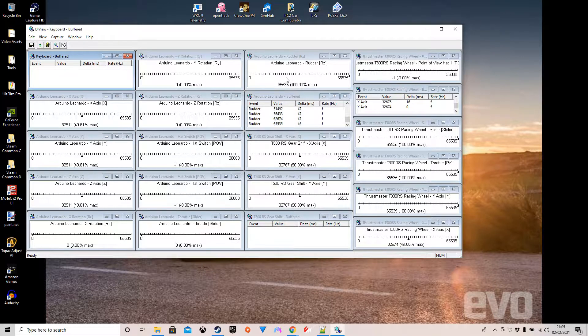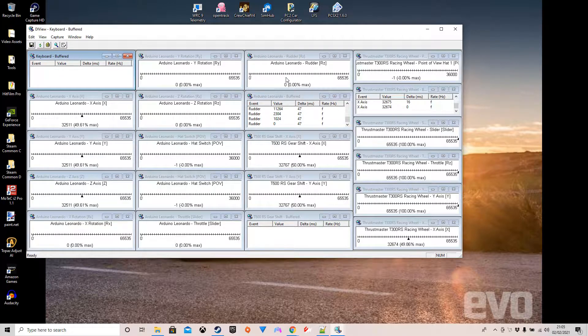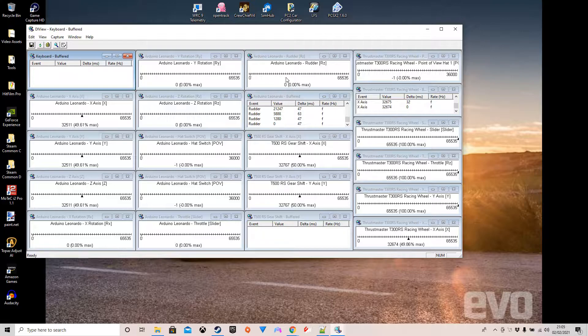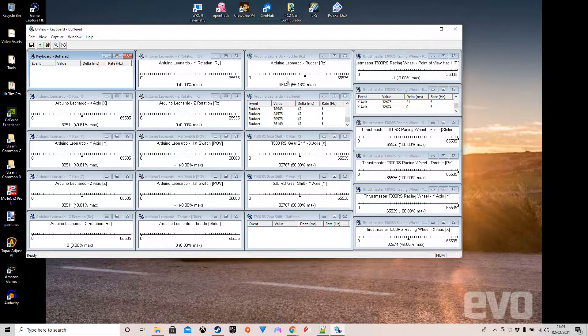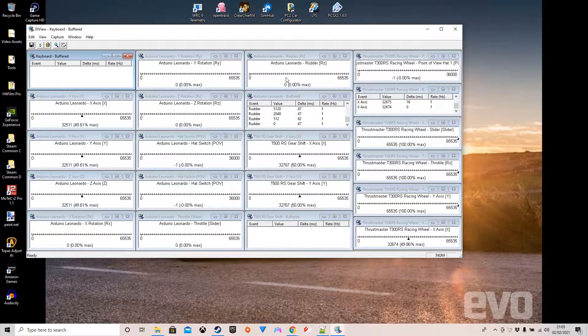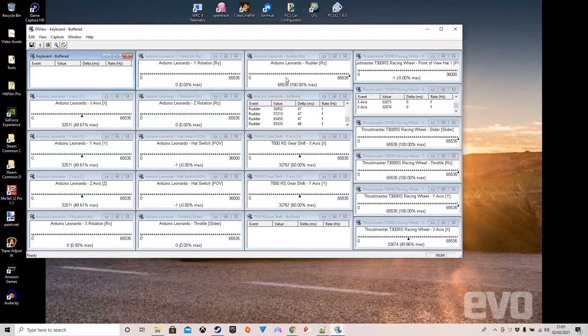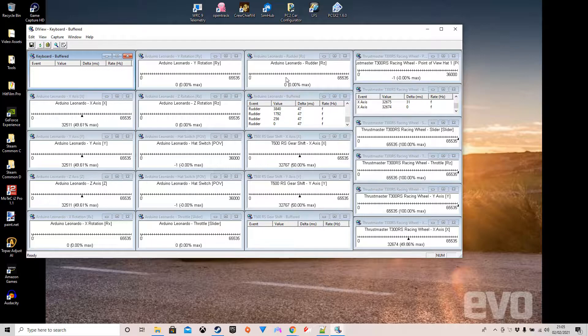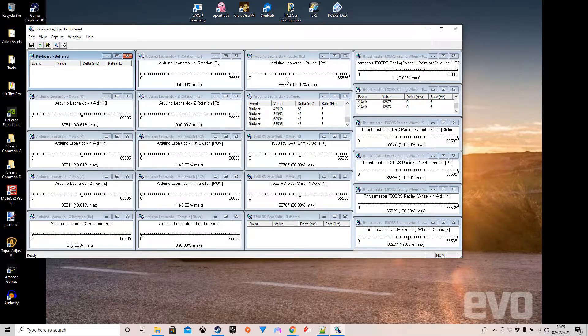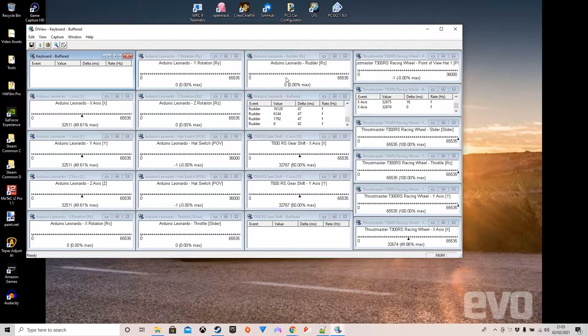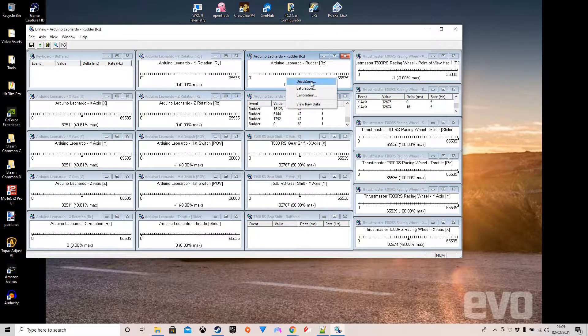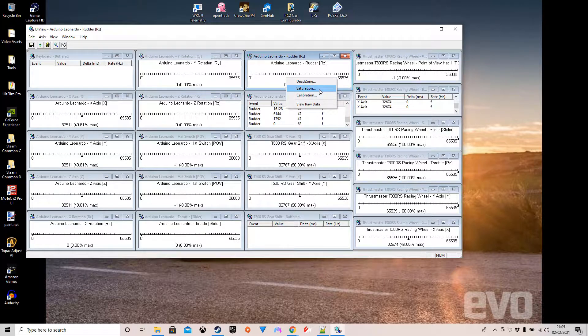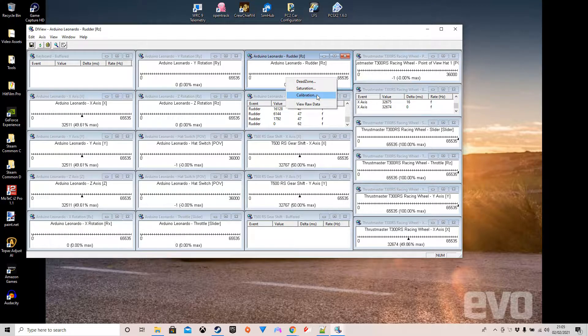Mine comes through as a rudder RZ and you can see this is me pulling the full range of it. What you can then do within here if you wish to start tuning it is right click on it. You can set the dead zone and saturation, but the calibration is the one that's most useful, and you can see the default values in here.